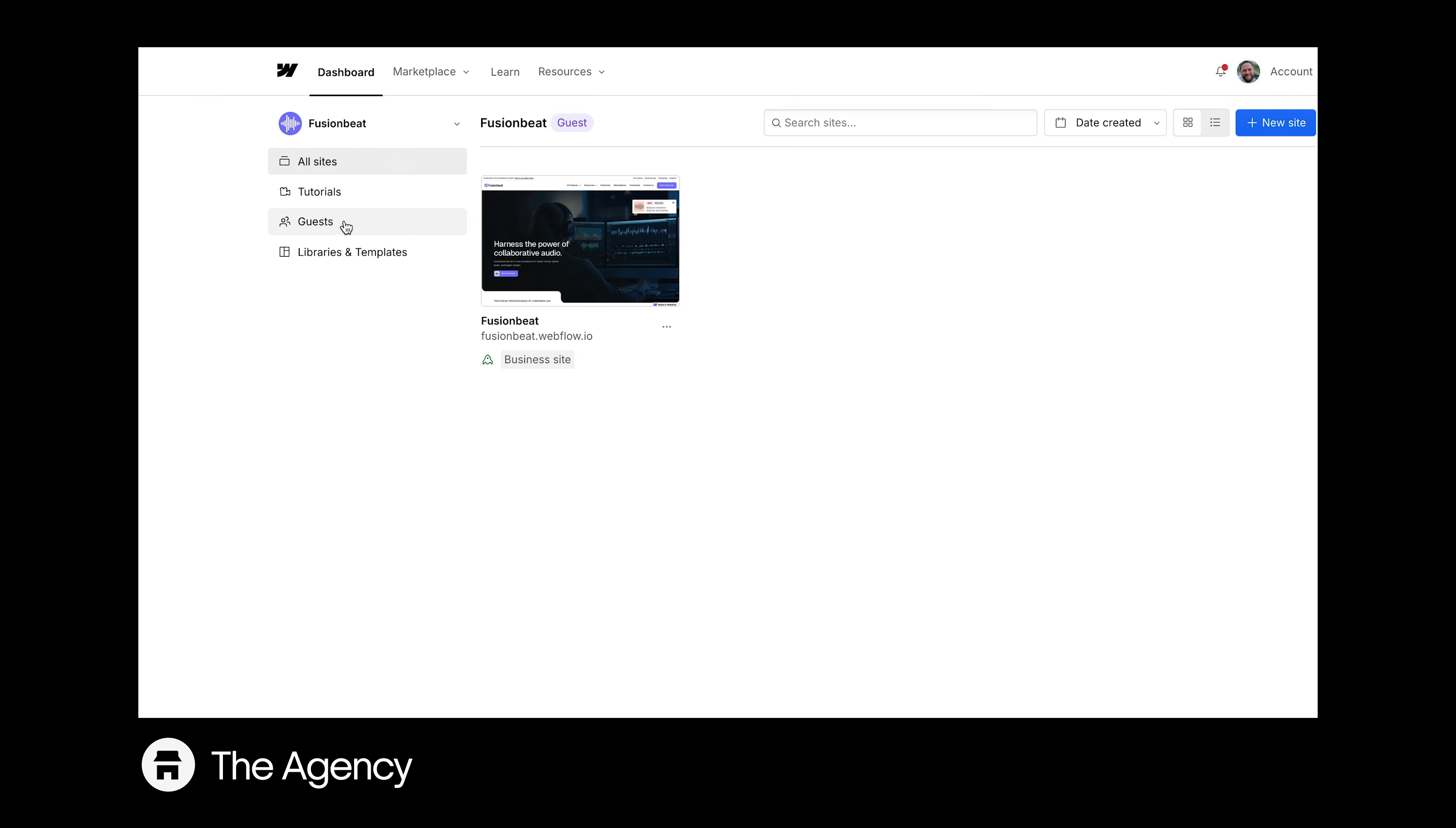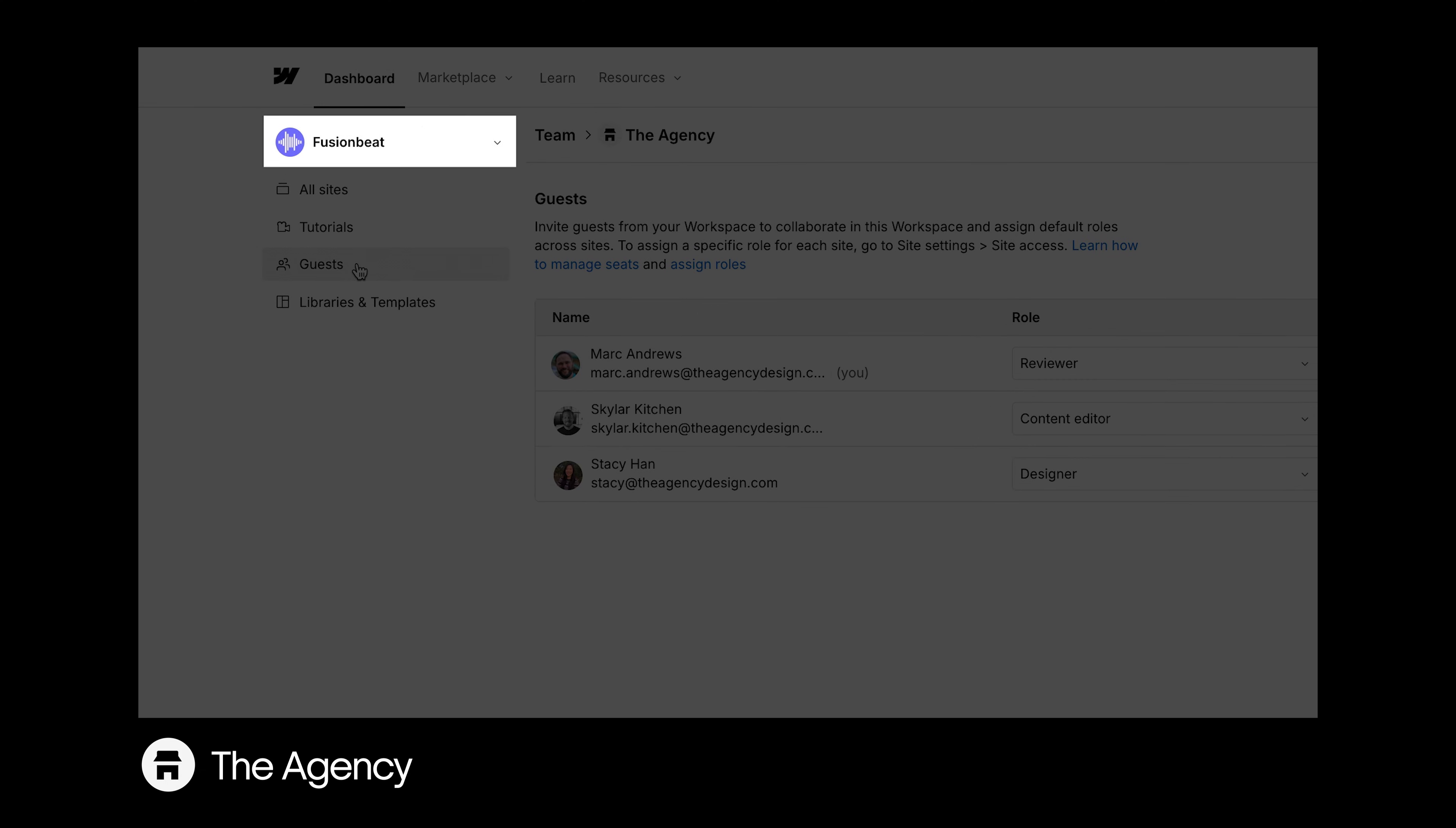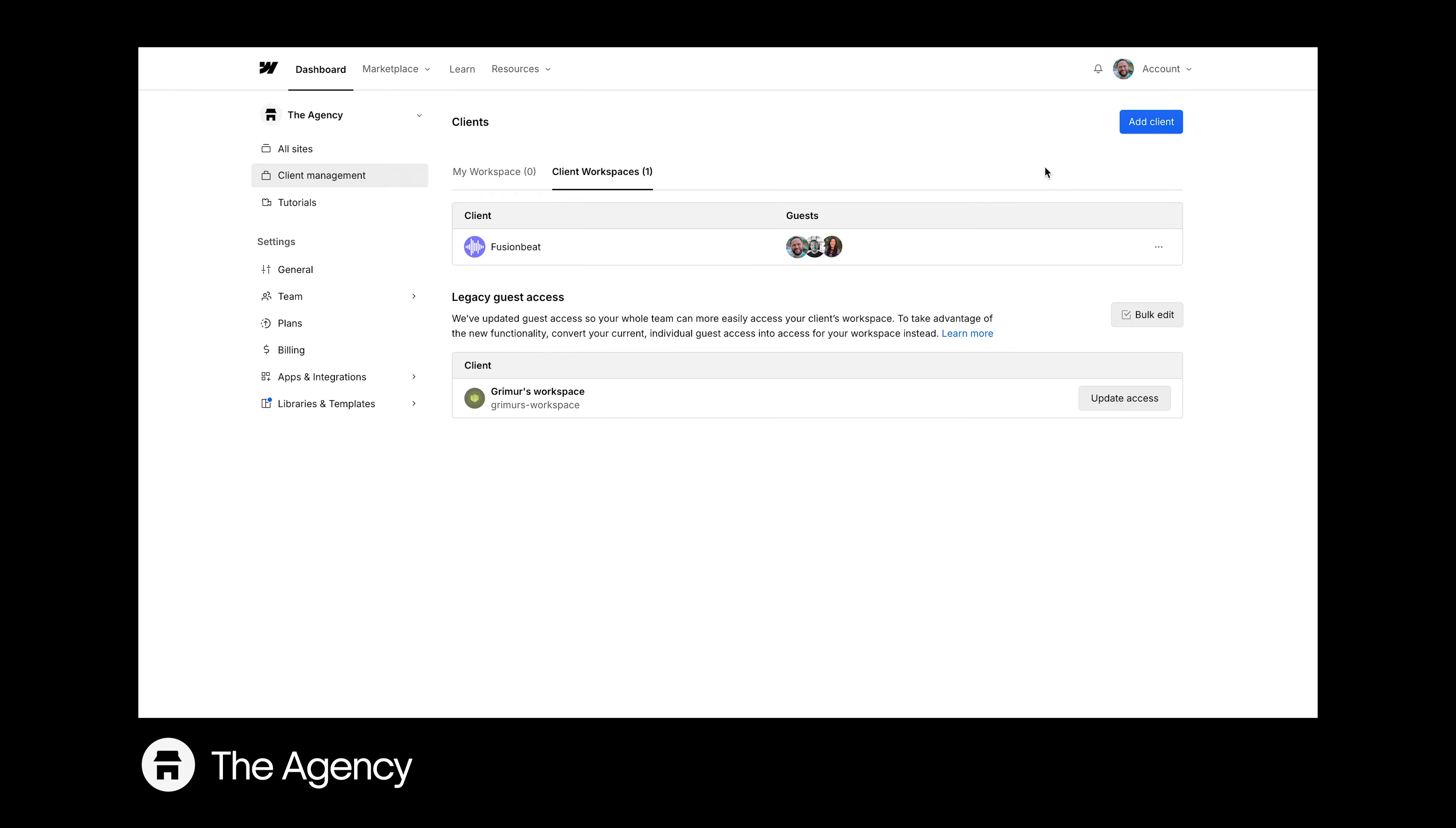Once you've been added as a guest, you are now working directly inside your client's workspace without workarounds or delays. You can manage your team to add new guests, update roles, or remove someone entirely, all from the Guests tab.